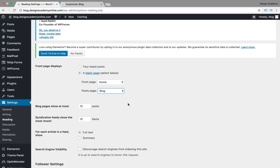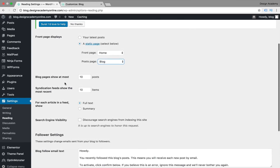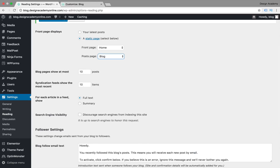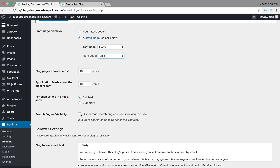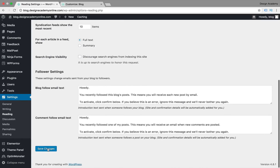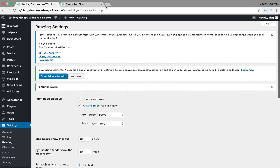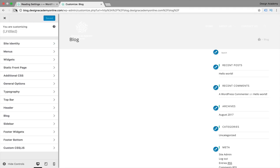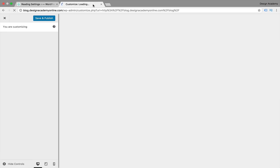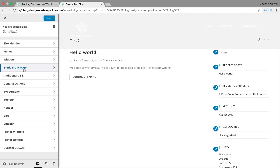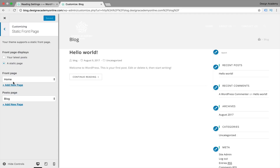Whenever you make a new post it will be automatically added to our blog page. This may vary according to your theme, but in most cases it's going to be a static page. We also have the option to show at most a certain number of posts, and for each article in the feed you can choose full text or summary. Make sure to uncheck full text because it's very important for your SEO ranking. Then save changes and refresh your page before working to get the latest settings.